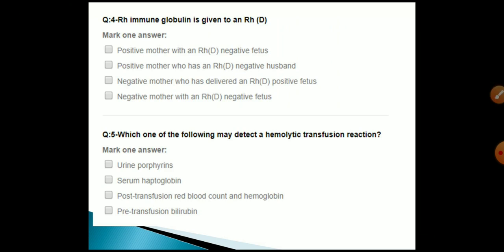RH immune globulin is given to an RH-negative mother who has delivered an RH-positive fetus. The answer is C.